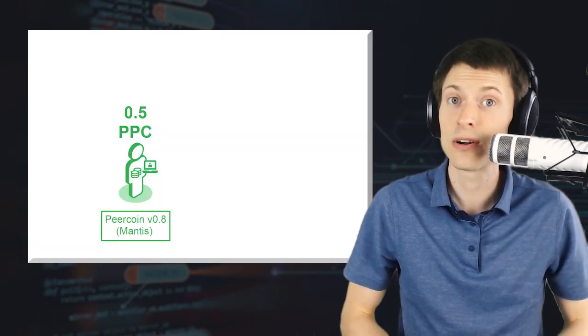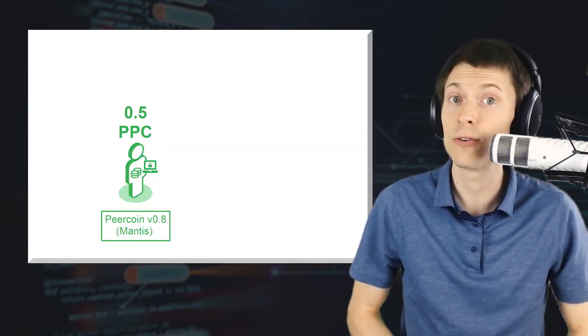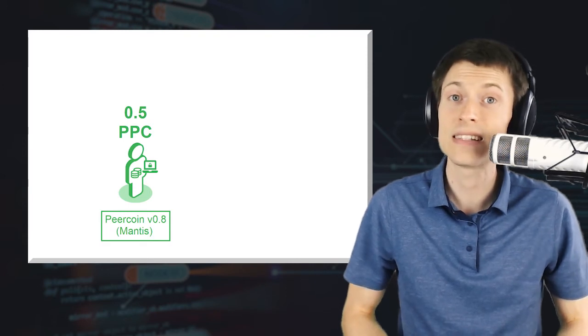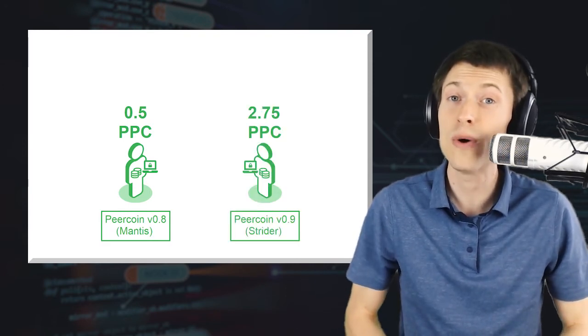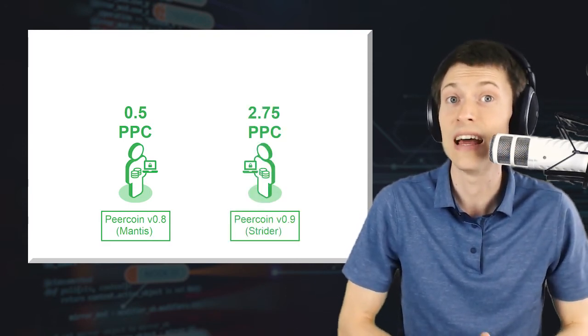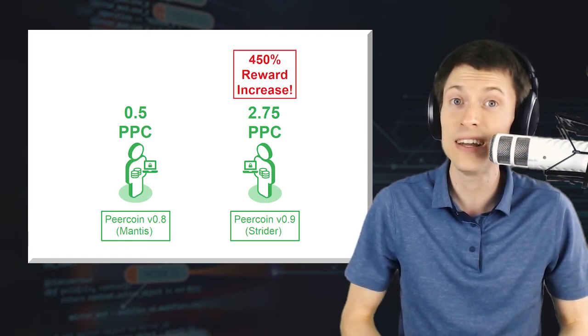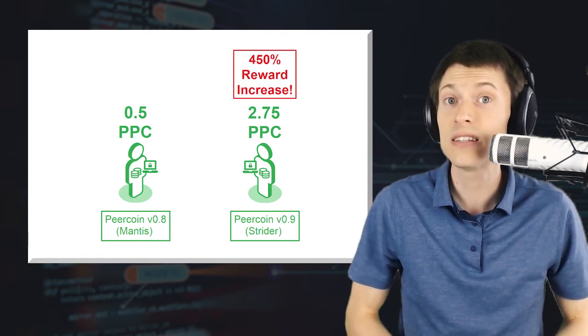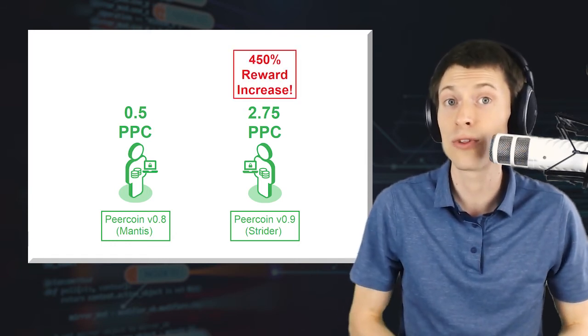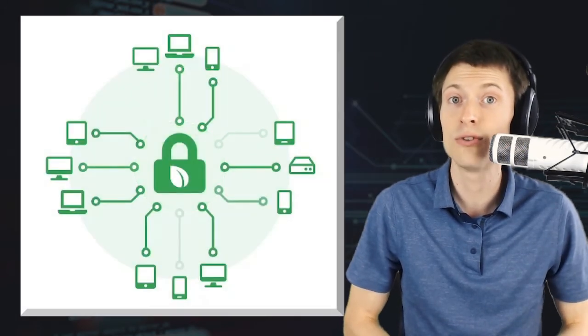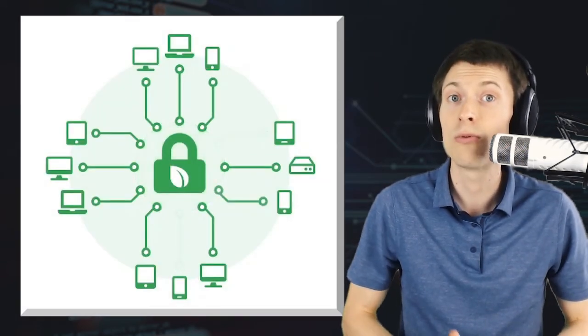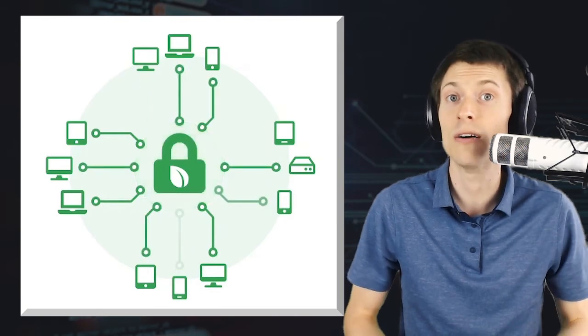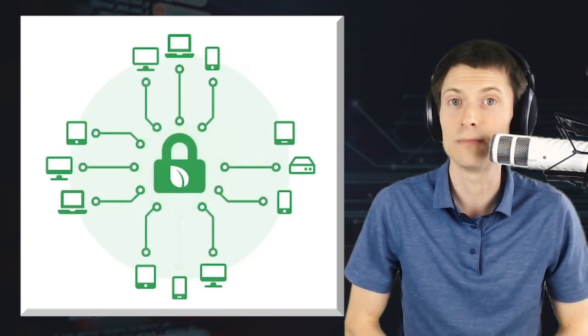Here's a specific example. Let's say you minted half a Peercoin in a block yesterday using version 0.8. Today, in that same scenario, you would mint about 2.75 Peercoins instead, a 450% increase. This is a substantial increase in rewards for those who mint, and the team expects it to drastically improve Peercoin's chain security while remaining true to the economic goal of continuous, limited inflation.